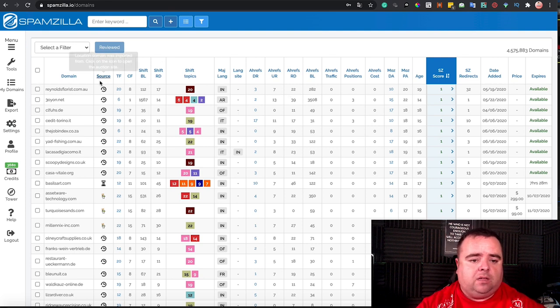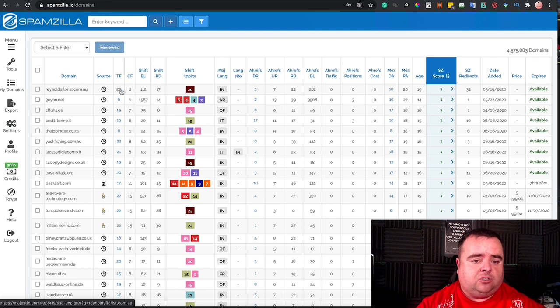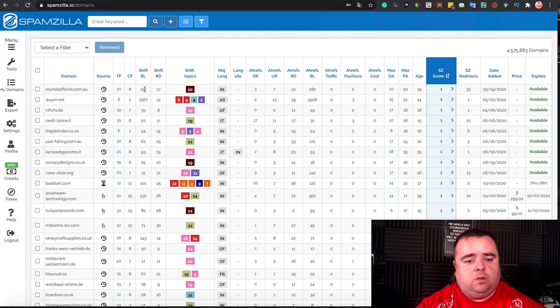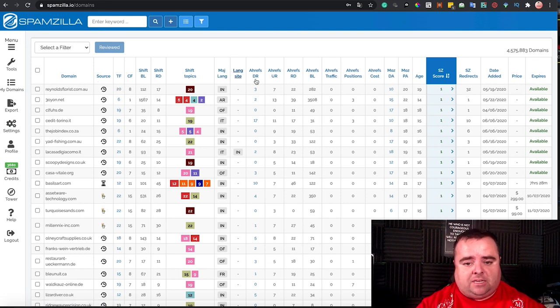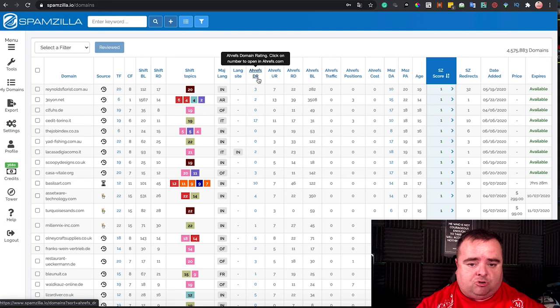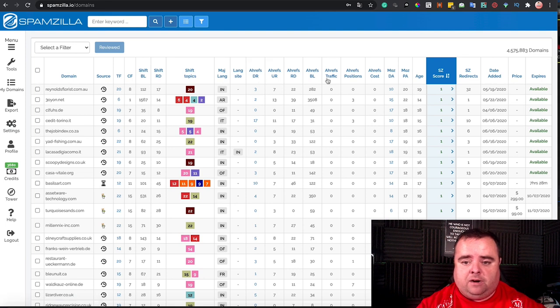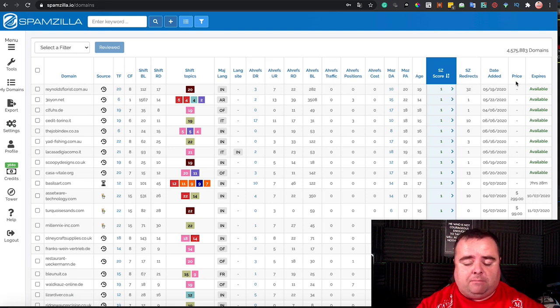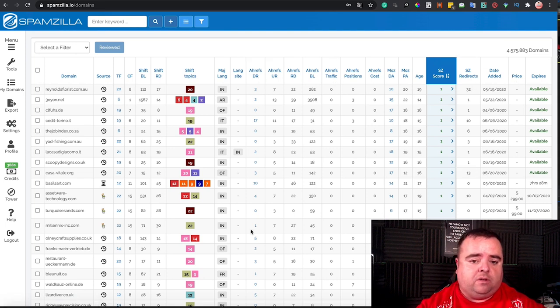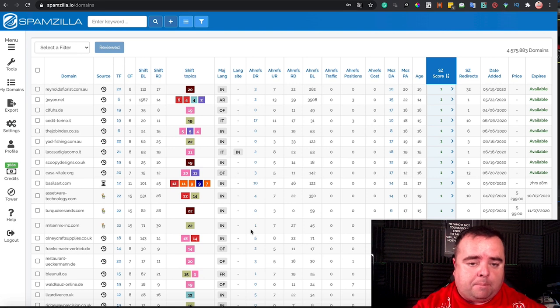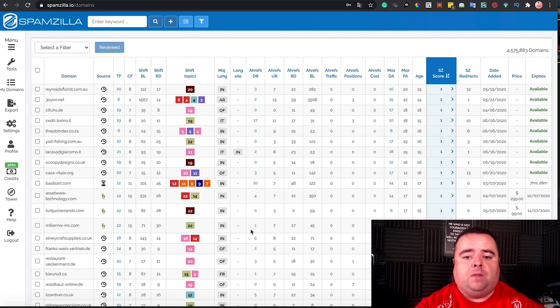So you can basically look here, and you can see the trust flow, majestic Ahrefs stuff here. It's got a Spamzilla spam score, and a whole bunch of other data, depending on what you use as part of your metrics.